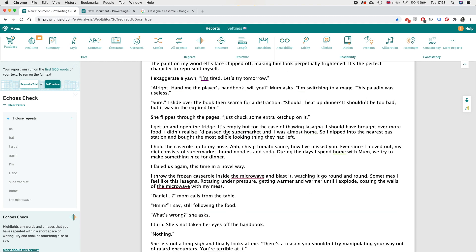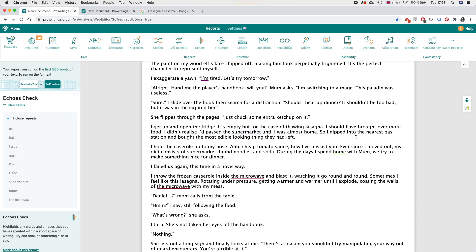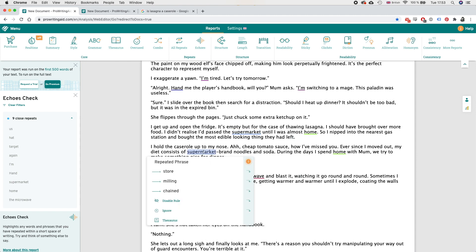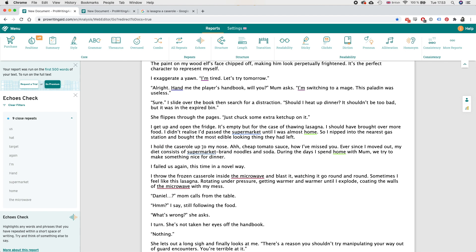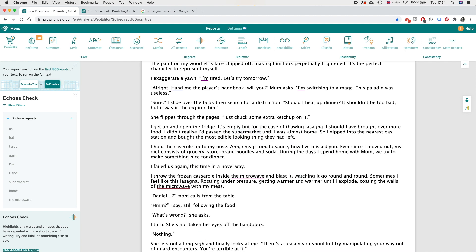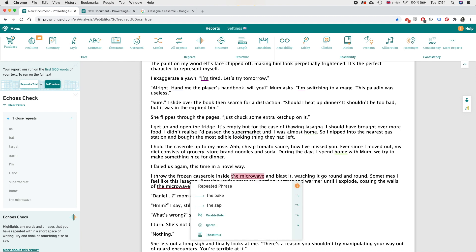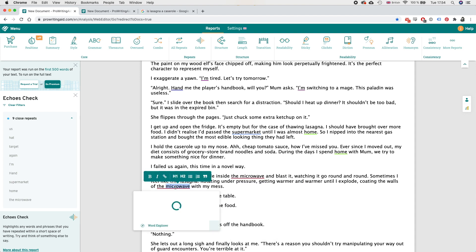Want to go again? I'm tired let's try tomorrow. I should have brought over more food. I didn't realize it passes supermarket. Okay ever since I moved out my diet consists of supermarket brand noodles. Ah mm-hmm okay so this one again I can I should switch one of them up - grocery store brand noodles I think that's better.